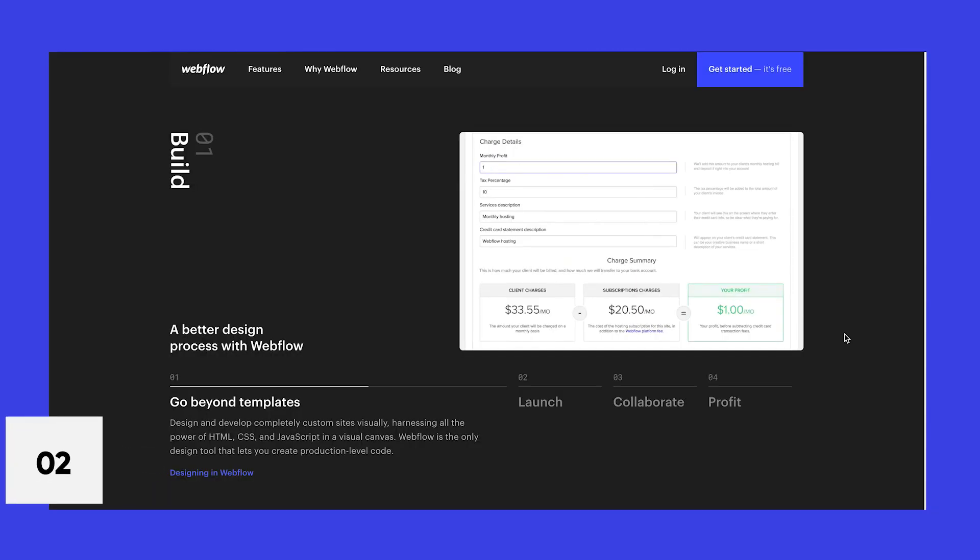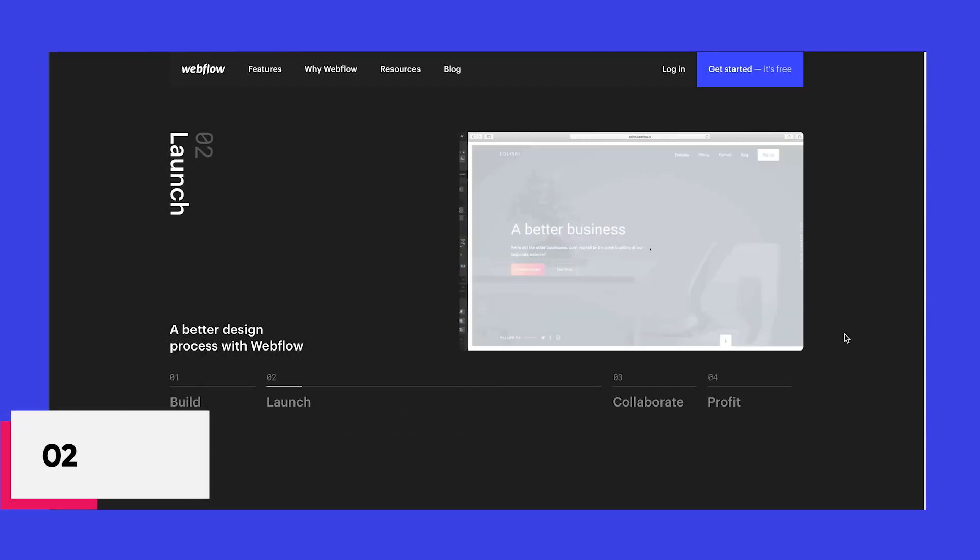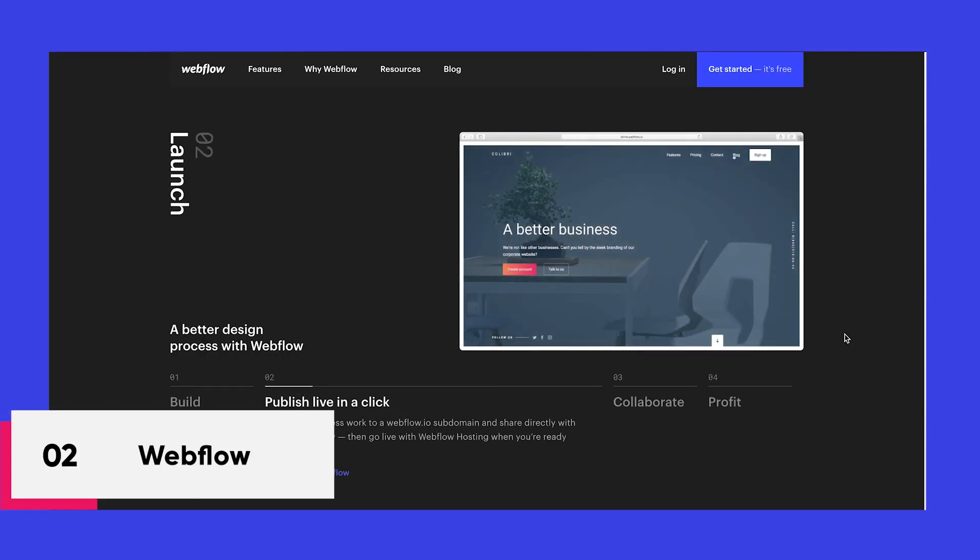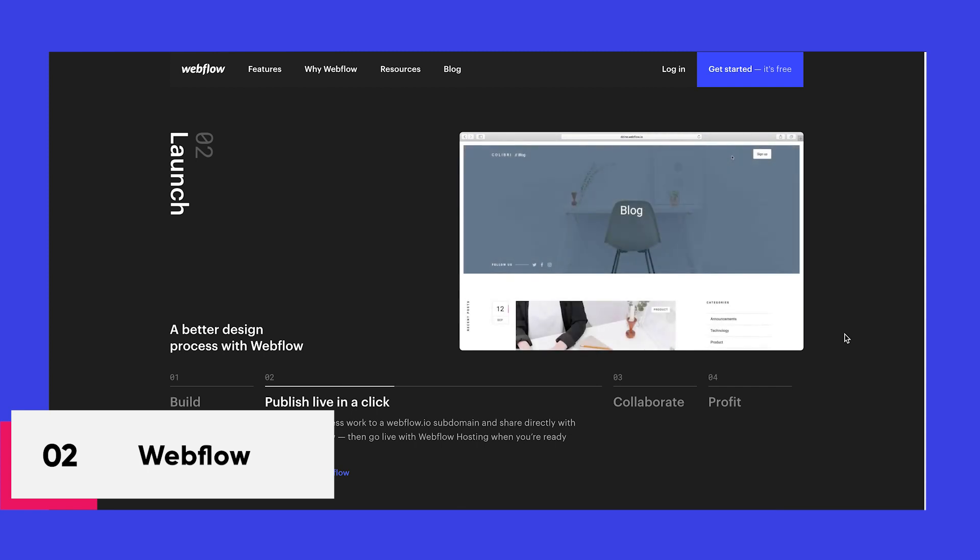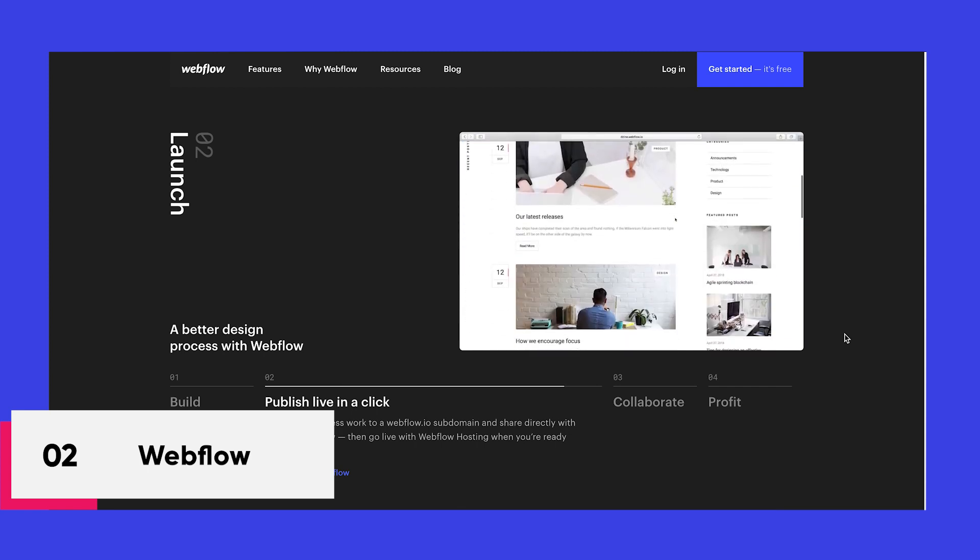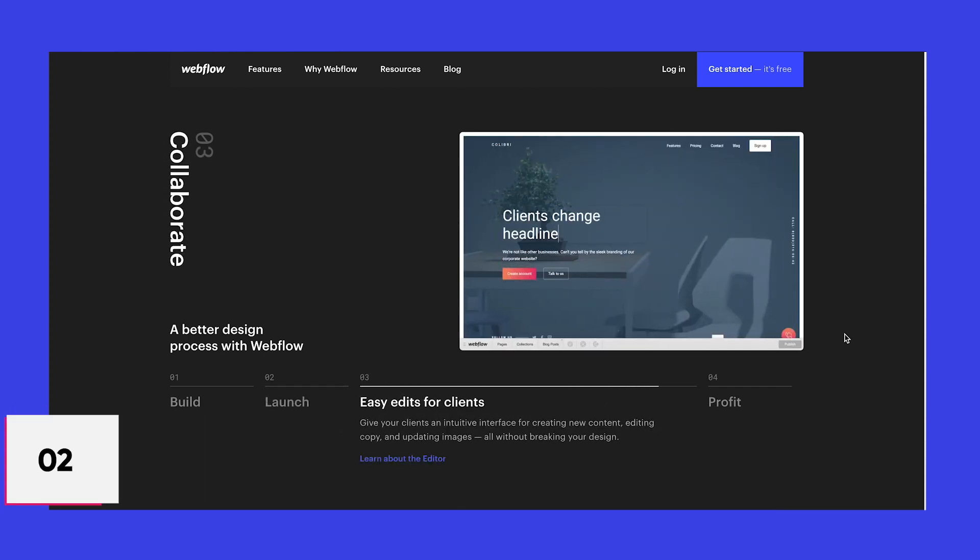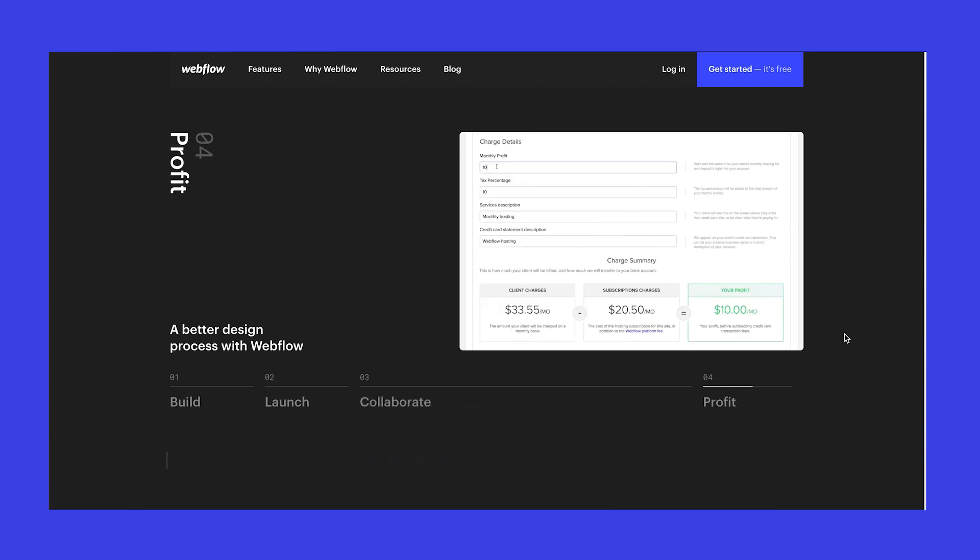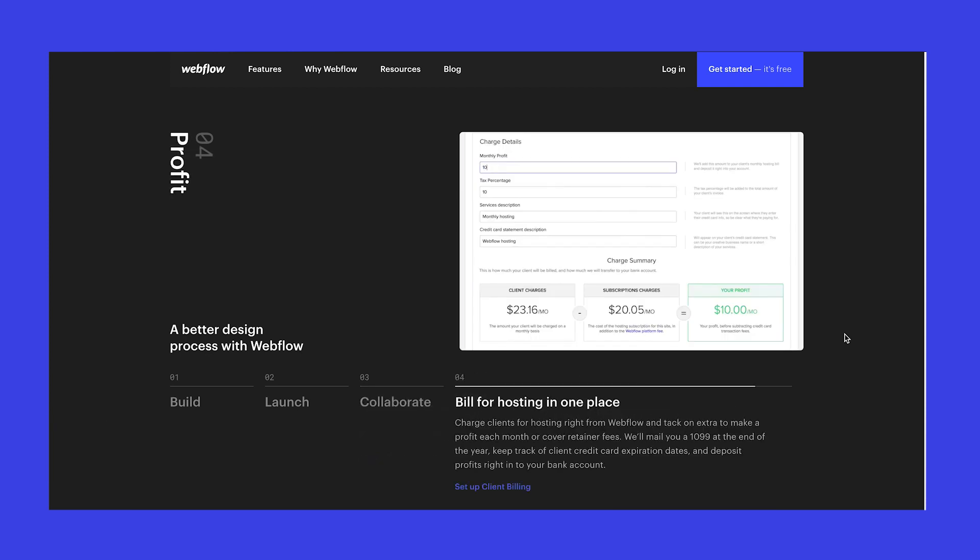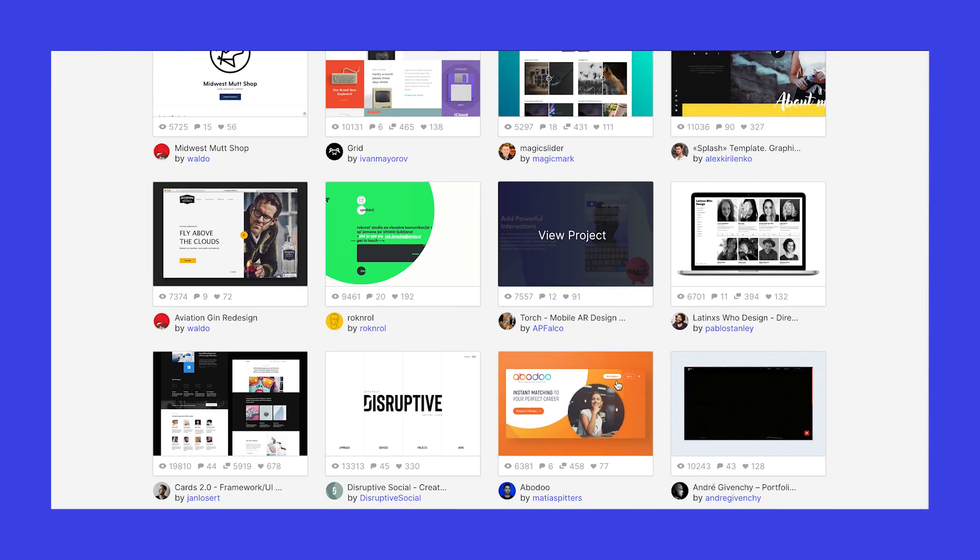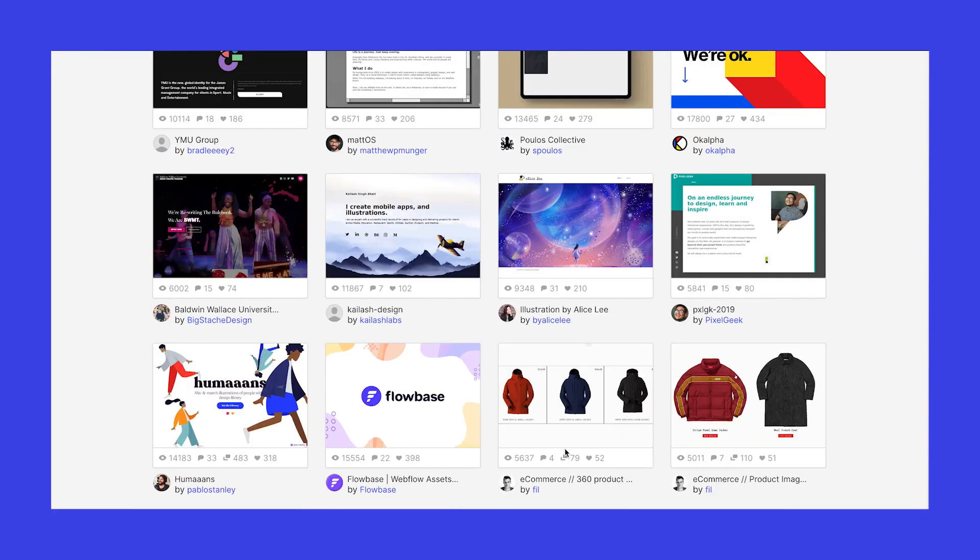Next we have Webflow. Yes, Webflow is more of a website builder than a design tool. It is fairly complex than other website builders, but also if you're a designer, it is a step forward in your career.